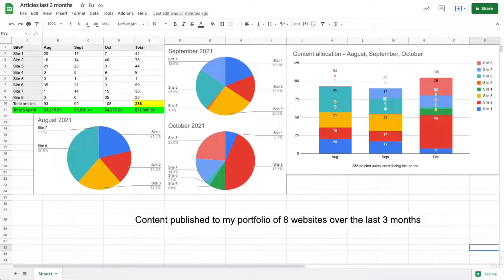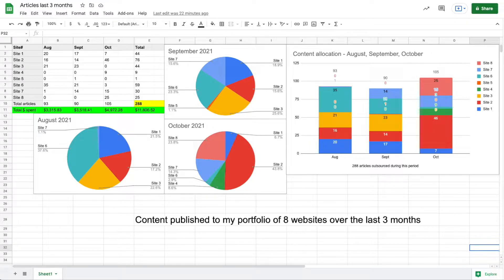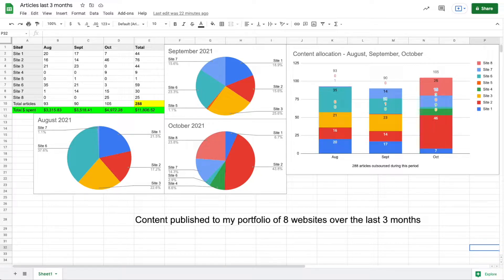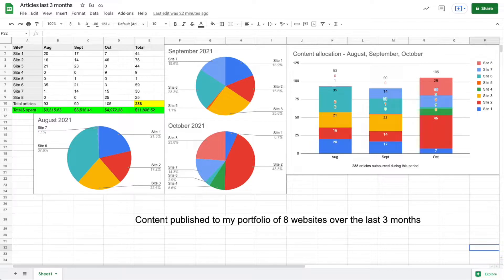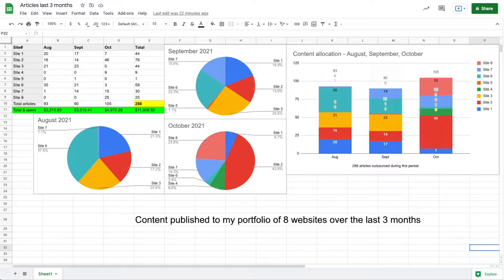Site two is currently my biggest site in terms of both article count and income. That could change once the holidays get closer—site one could take back over, or next year when we hit the spring since site one is very seasonal.